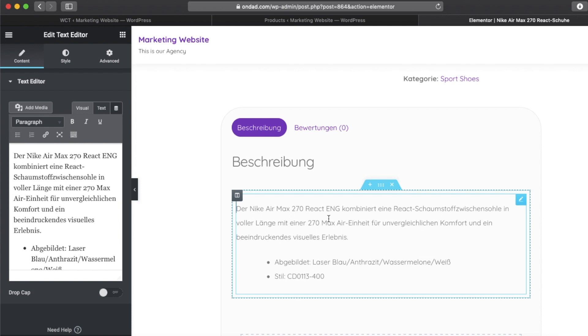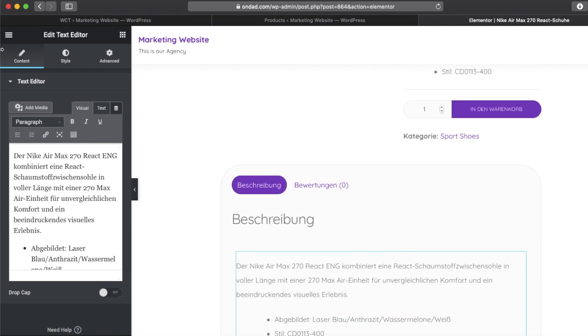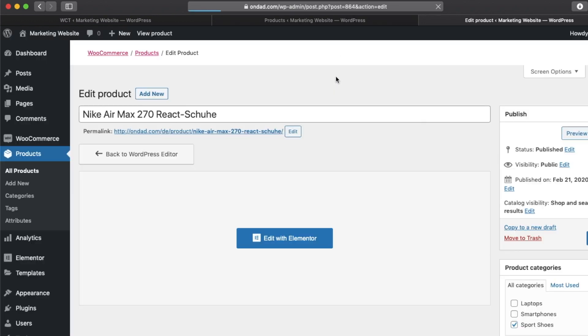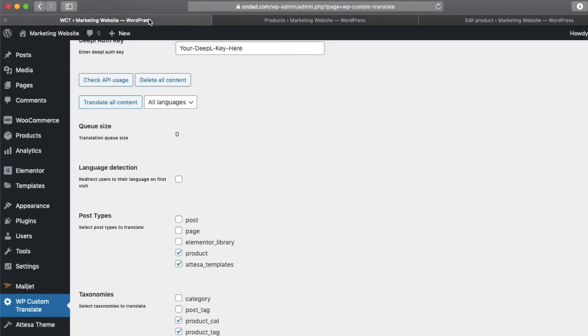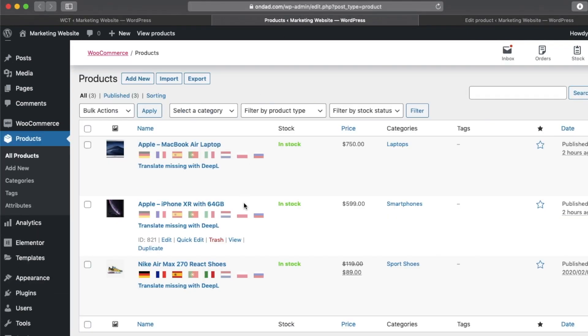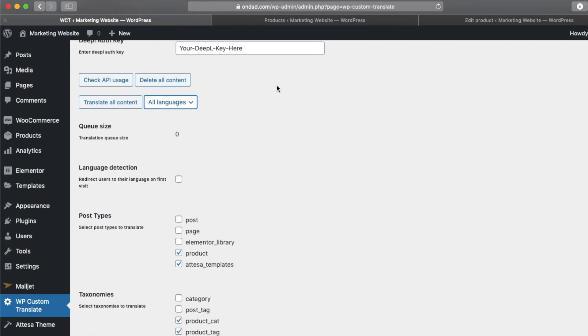So let's go back to our plugin and let's go back to the plugin settings. There is also an interesting option to automatically translate your products into all languages or into specific language. So let's translate all of our products into German. I will select the DE here, the German one.